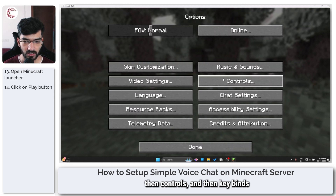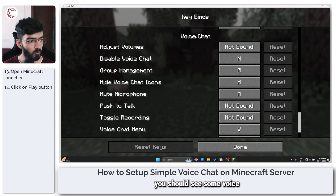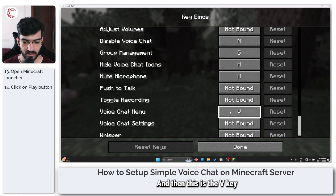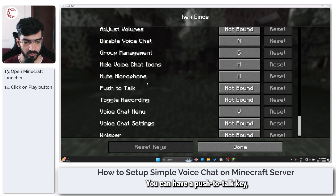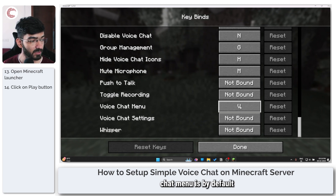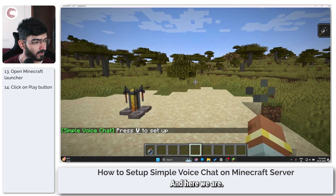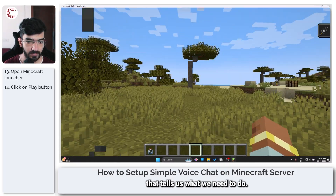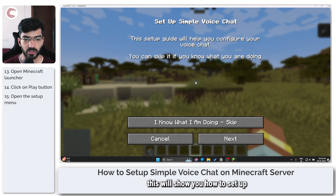Once in-game, head over to Options, then Controls, then Key Binds and scroll all the way down. You should see some voice chat options. If you see them here, you're pretty much done setting up simple voice chat. You'll find the voice chat menu key — bound to V by default — as well as binds for toggling voice chat on and off and a push-to-talk key. The main voice chat menu opens with V by default.